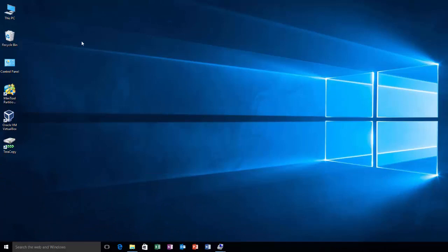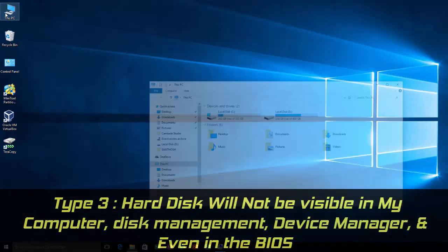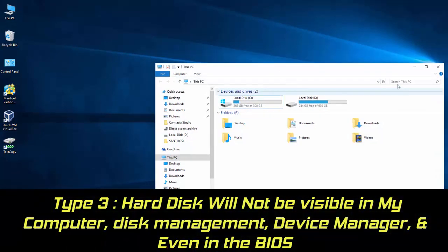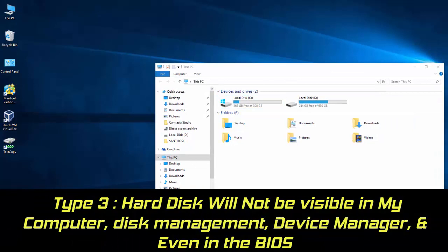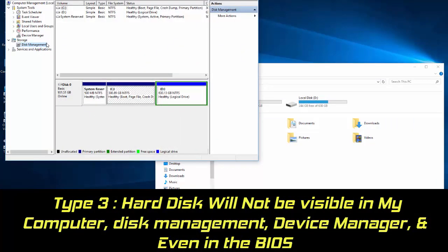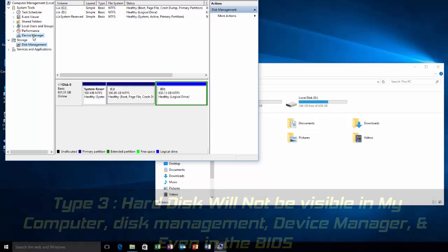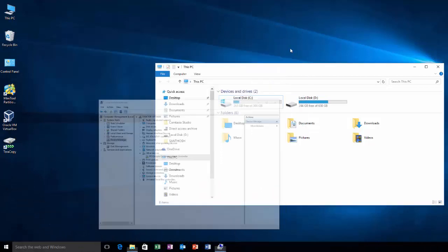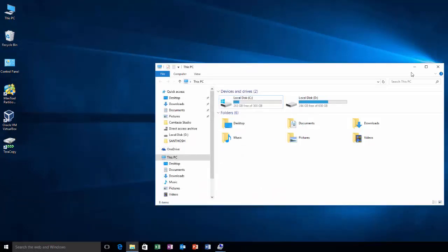And the third type issue is that you will not be able to see your hard drive in My Computer, in Disk Management, or in Device Manager, or even in the BIOS. You cannot find it anywhere.